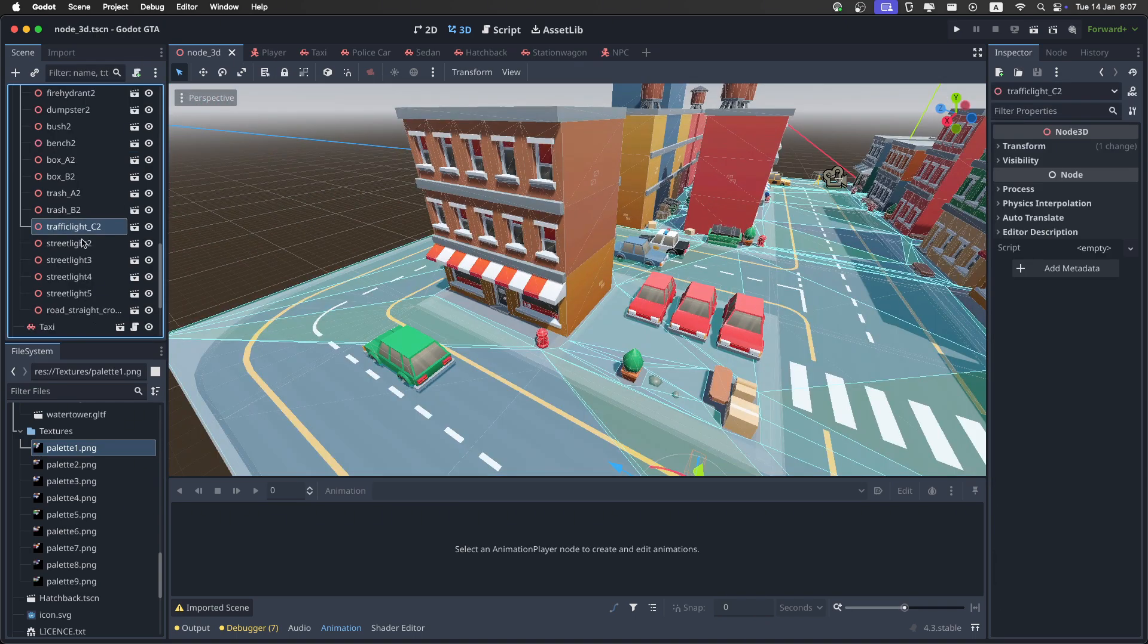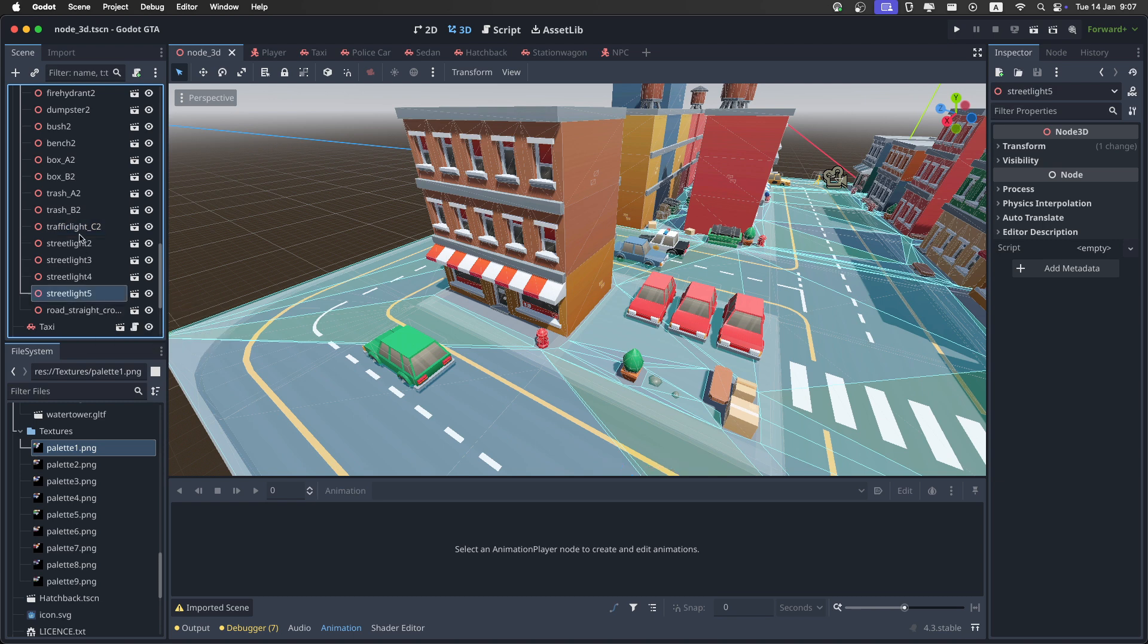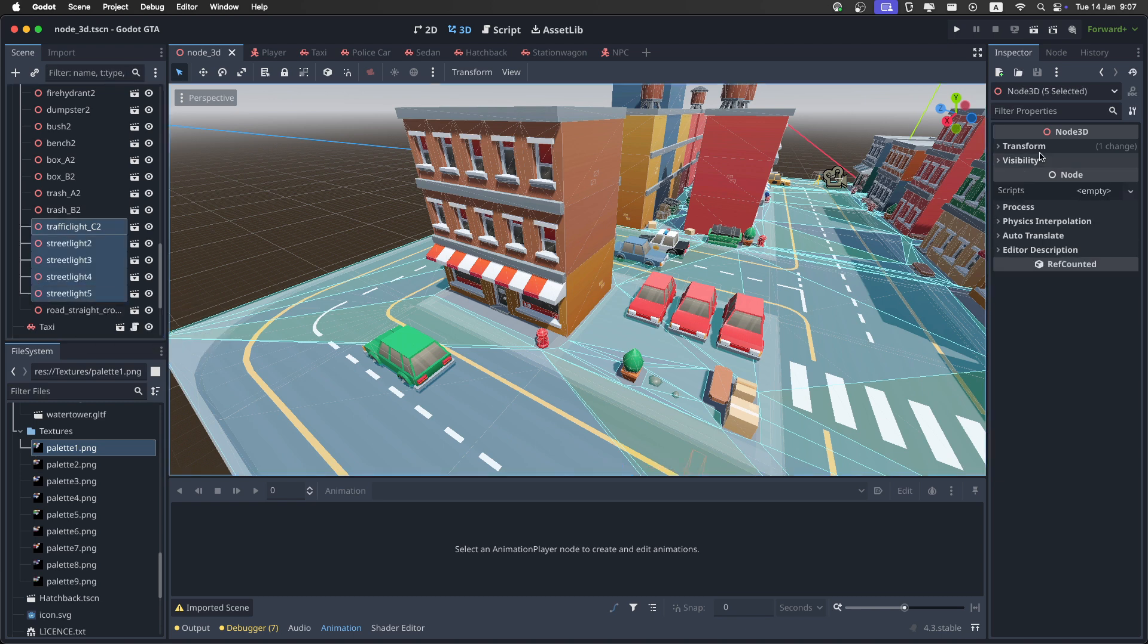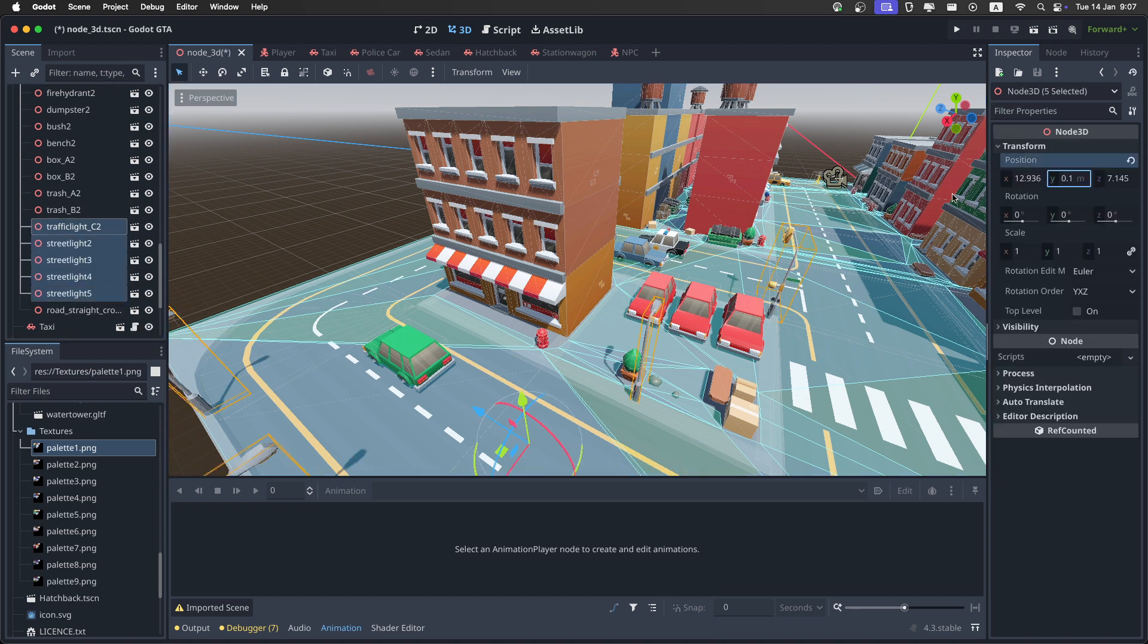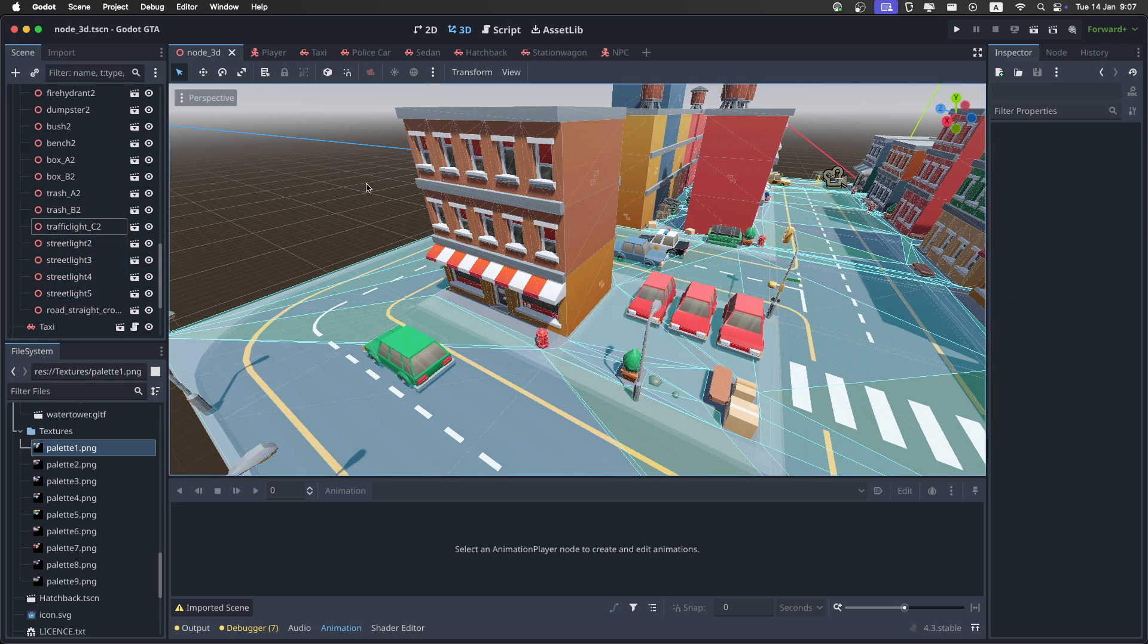So now we can select all of the traffic lights and the street lights again, and set the transform on the Y to 0.1 like before, and then just save this scene.